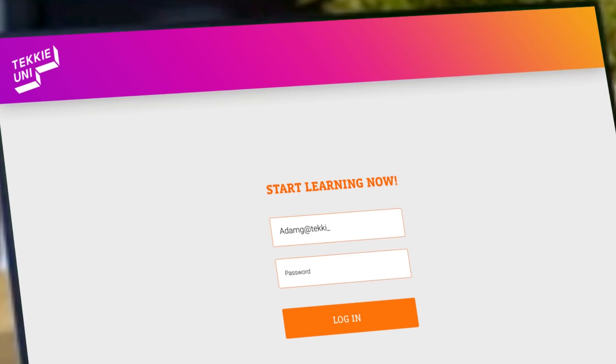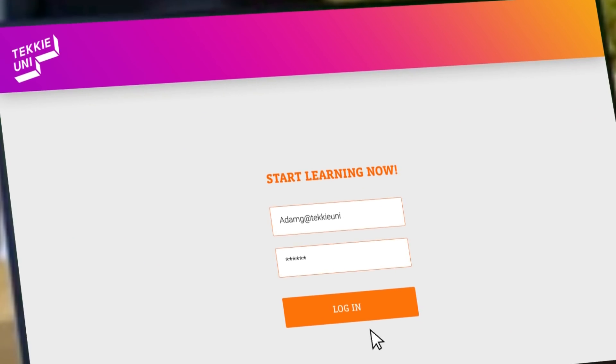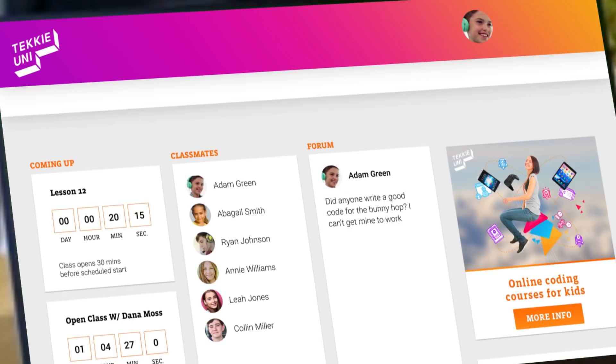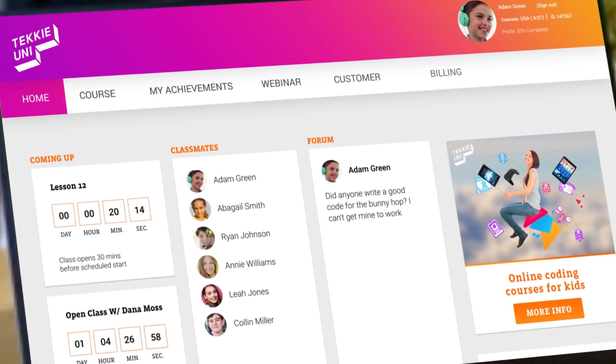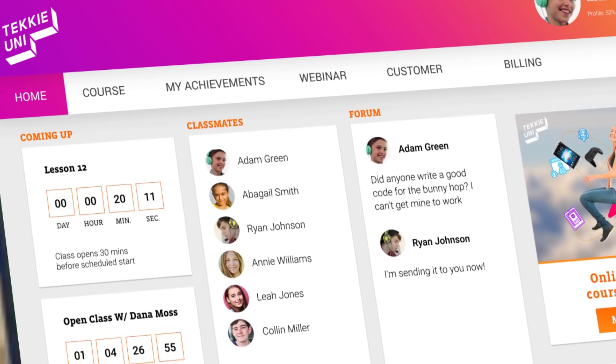When logging into the private personalized homepage, the kids can easily see their upcoming classes, classmates, latest forum posts, and much more.